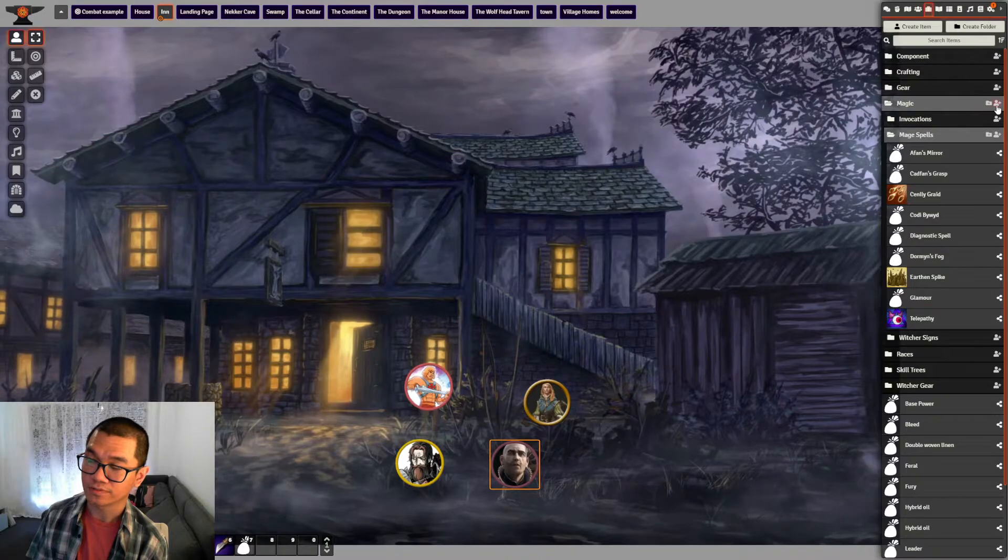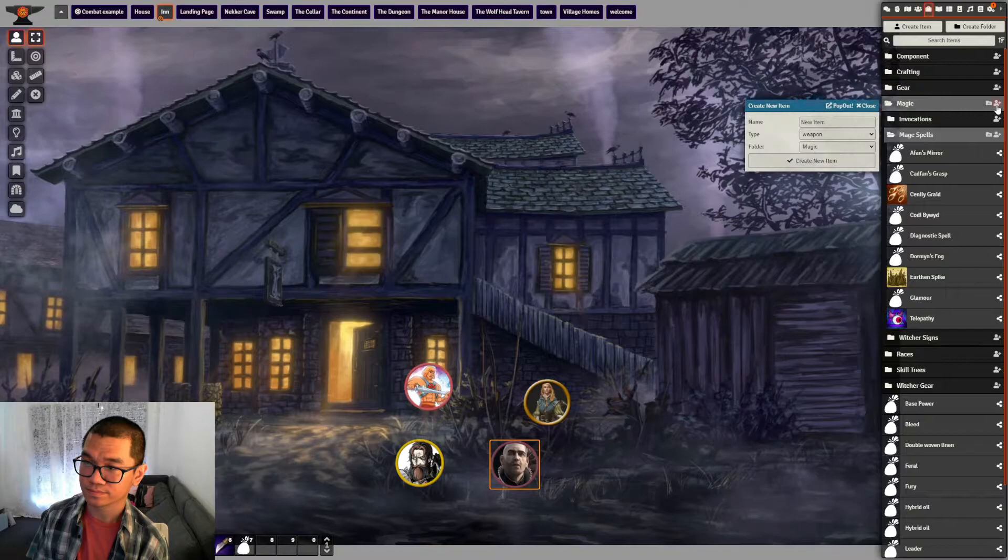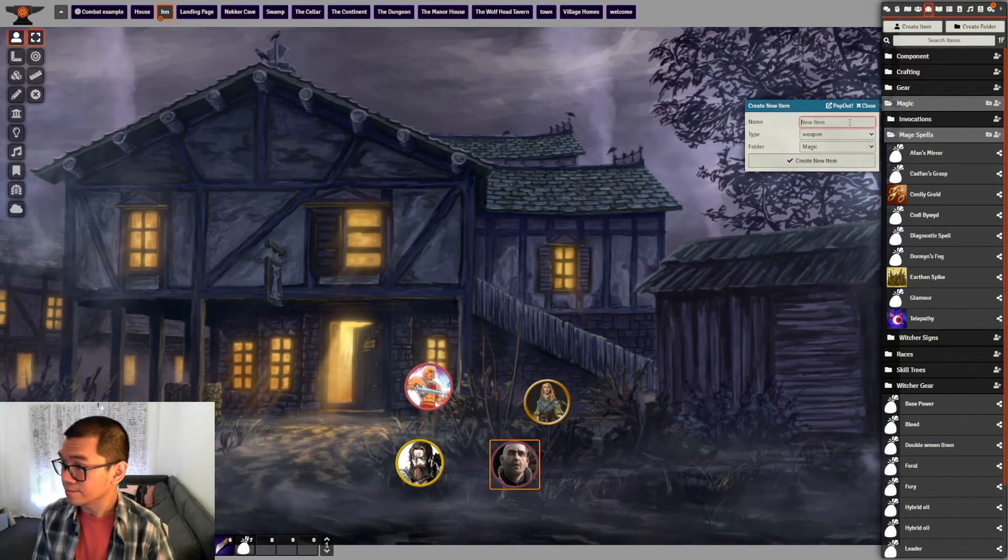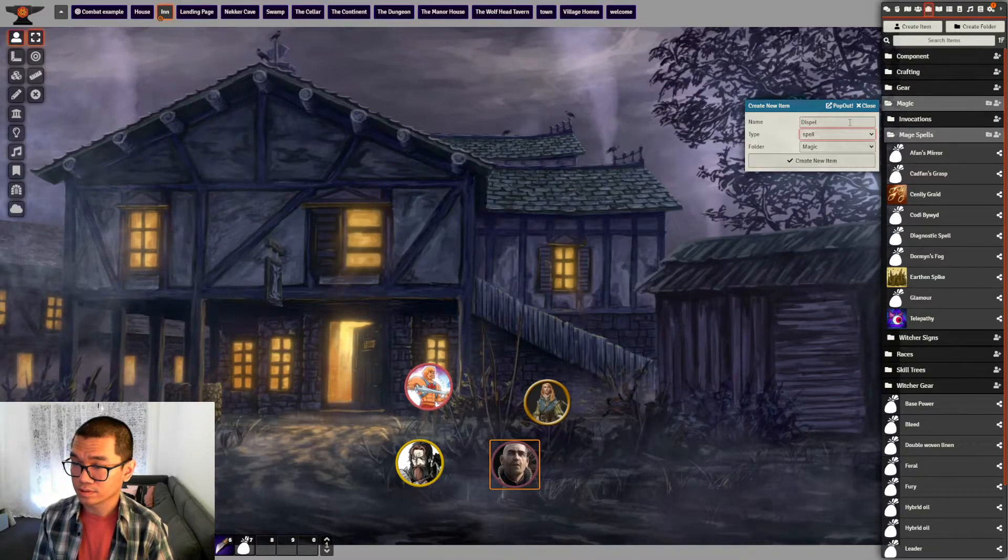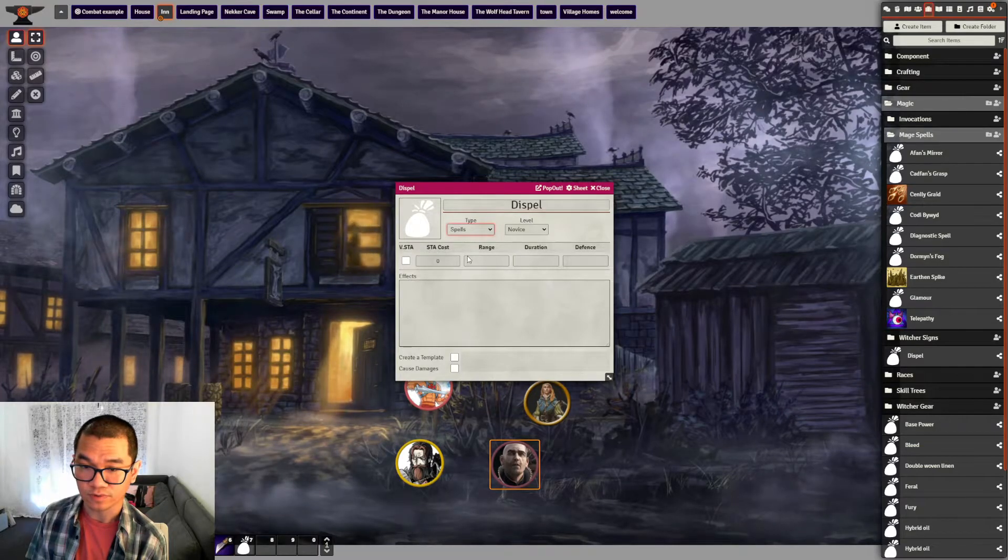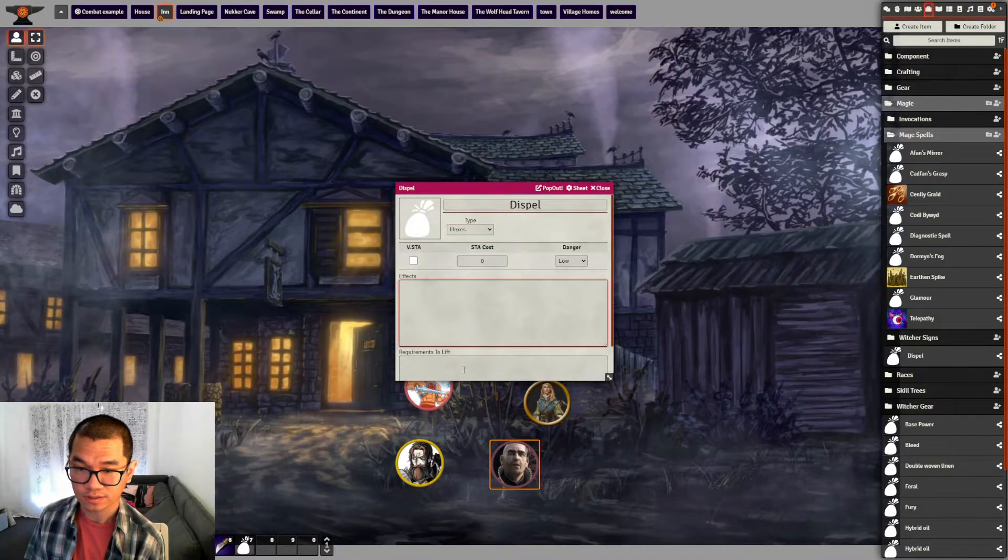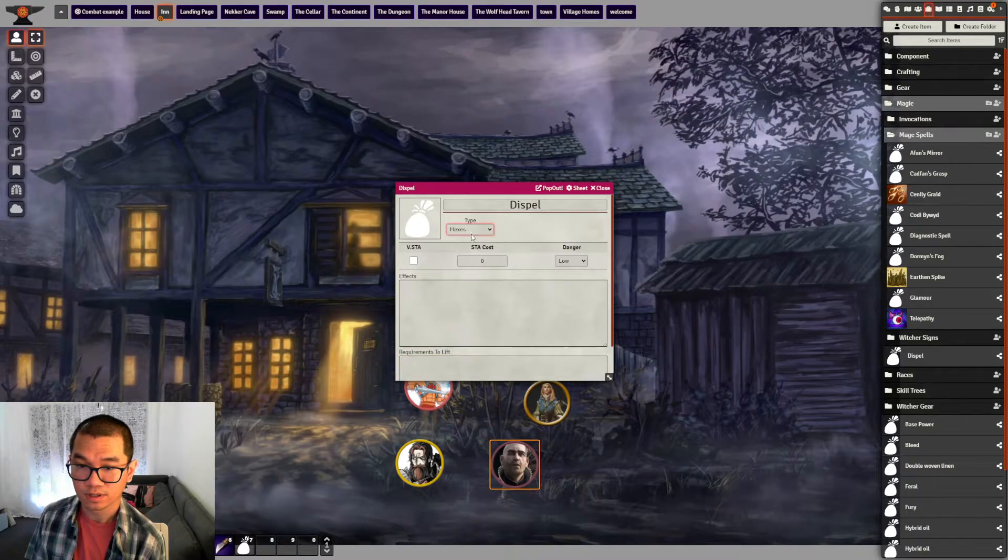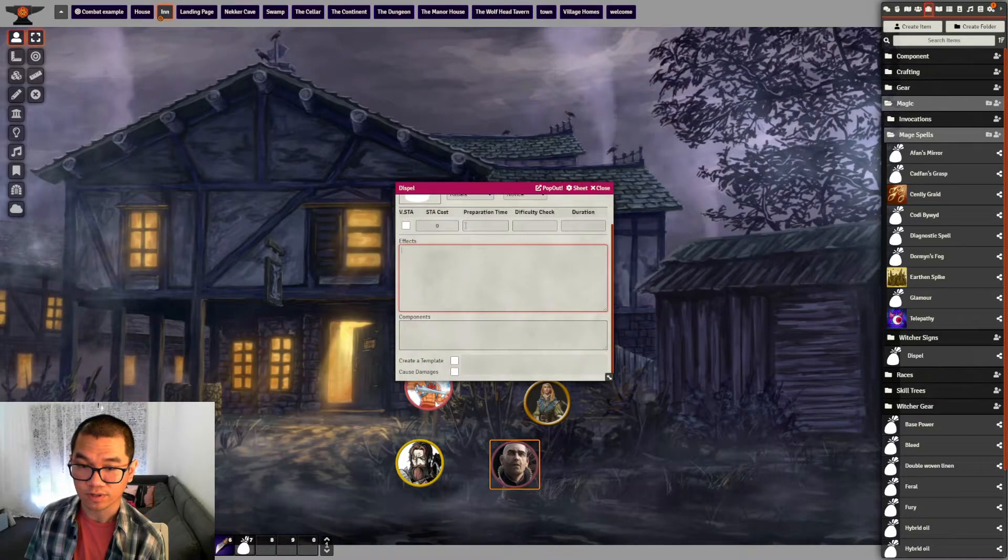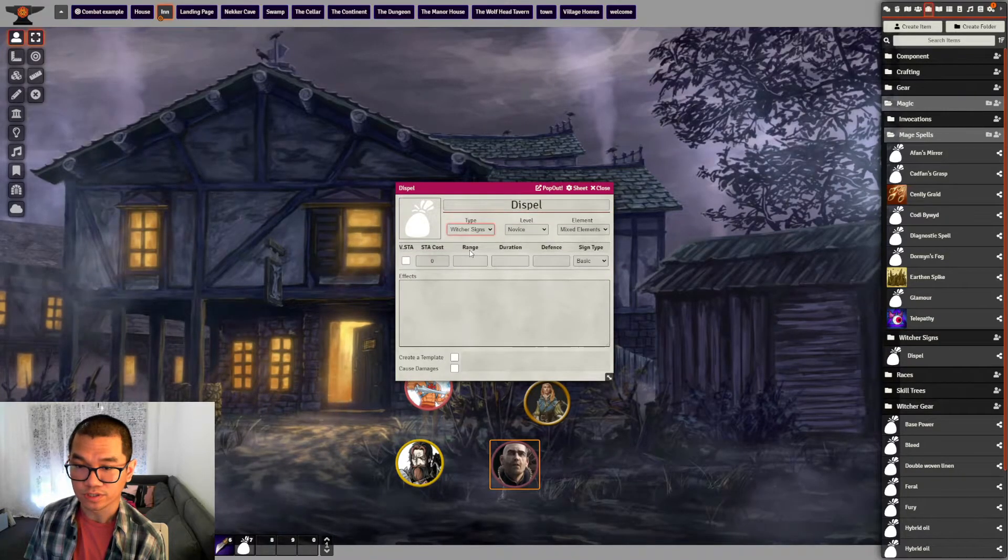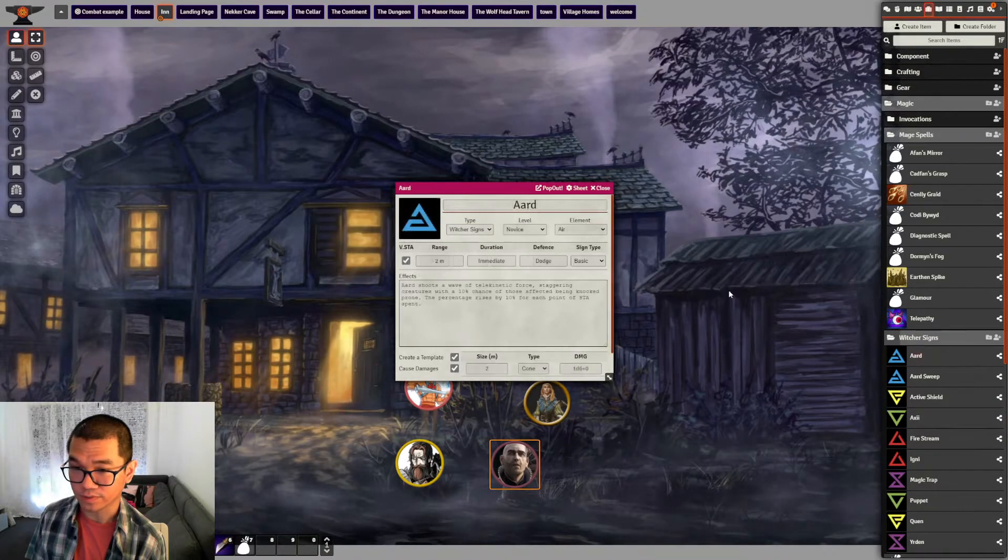So if you look at the drop down, you can add invocation, ritual, and hex. So if you put hex, this is effects, requirement, lift, stamina cause, and danger. If you're looking at ritual, they are different fields. Effects and components, they are free text field, you can't drag and drop. Witcher signs are similar. I already created witcher signs here for some art. So this is what I created. And here you can see there is a 10%, so this is a variable stamina cost.